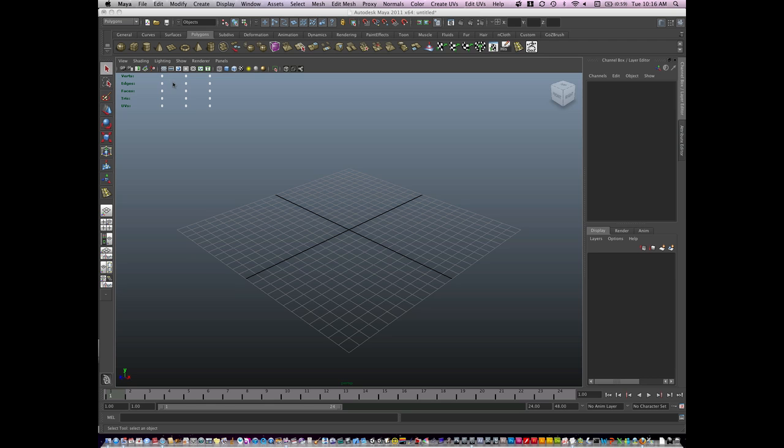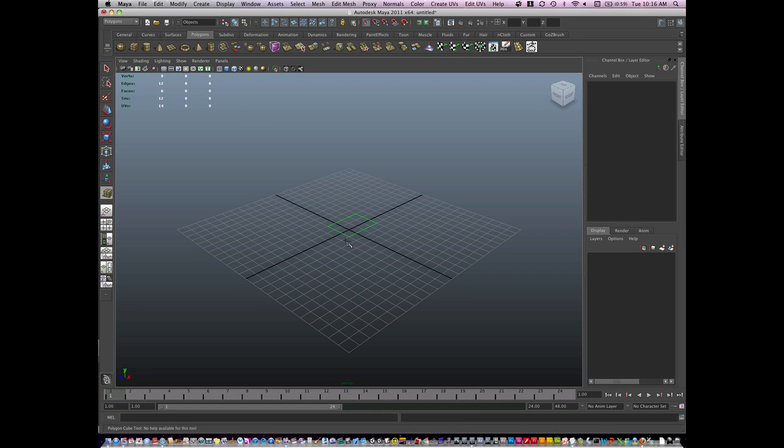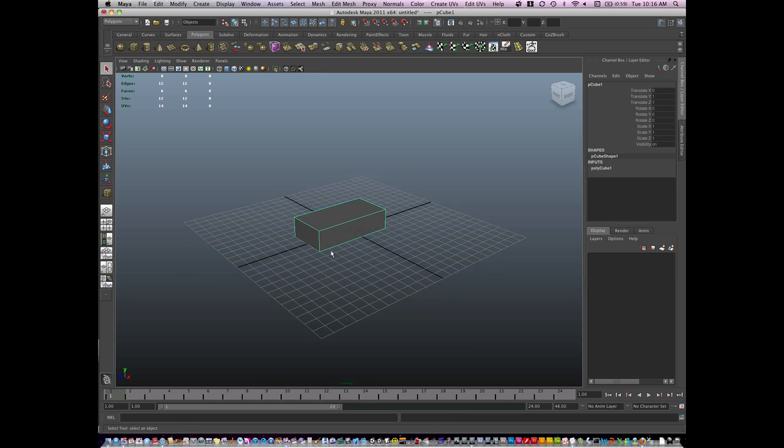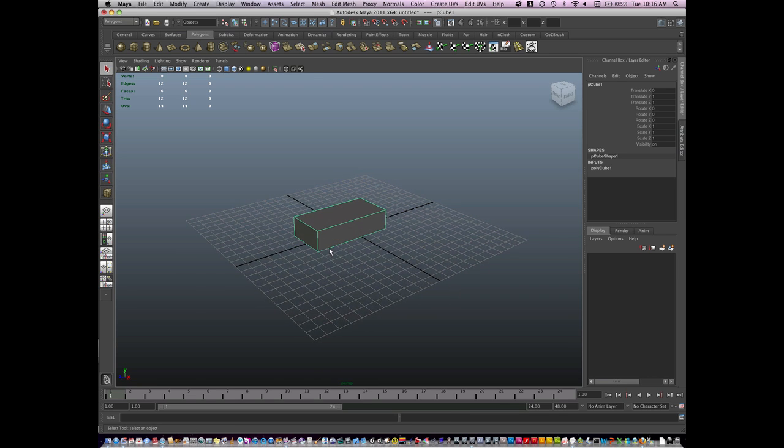Okay, so with the airplane, I'm going to start out the same way that I did the boat. I always start with a cube. I'm going to hold down X to snap to the grid, I'm going to hit 5 to shade.